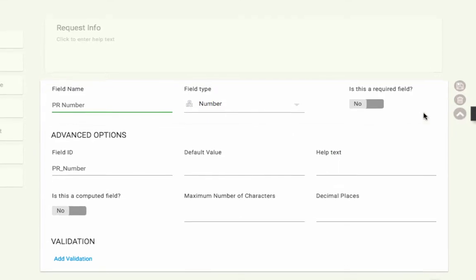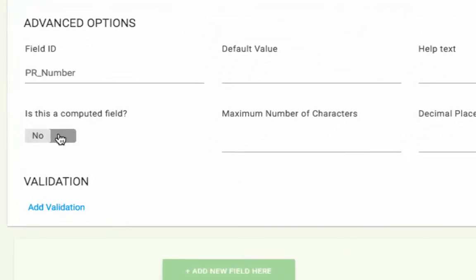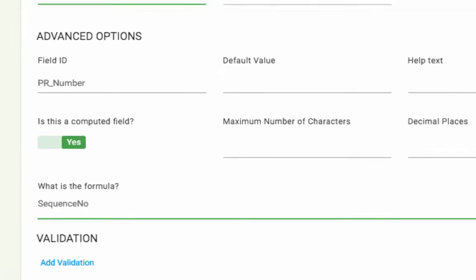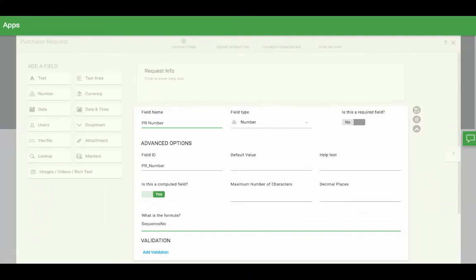You'll see an option to make this a computed field. Select yes and then it will ask for the formula. If you just want a number to show, enter SEQUENCE NO.